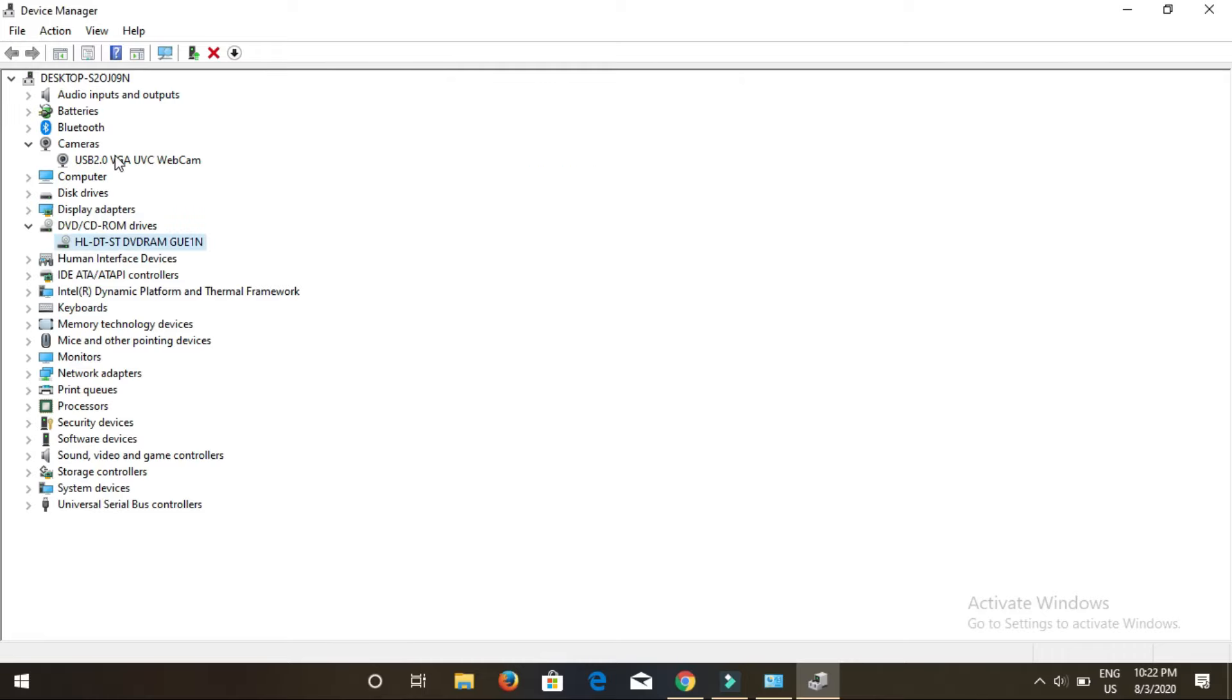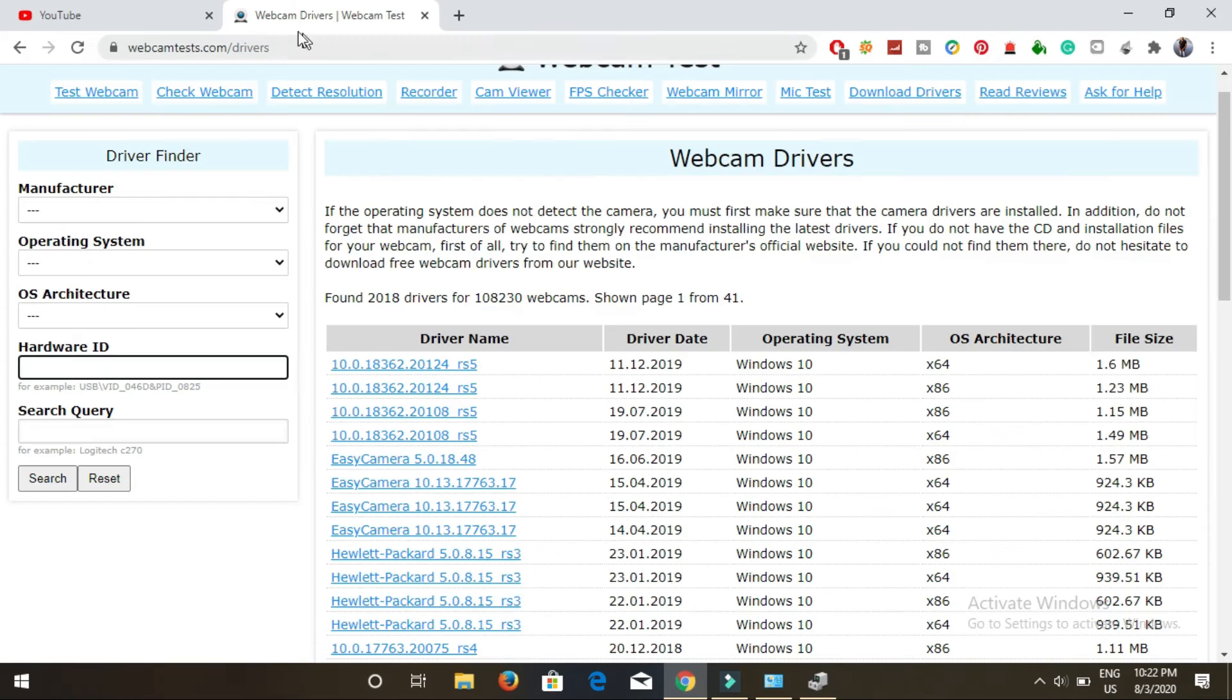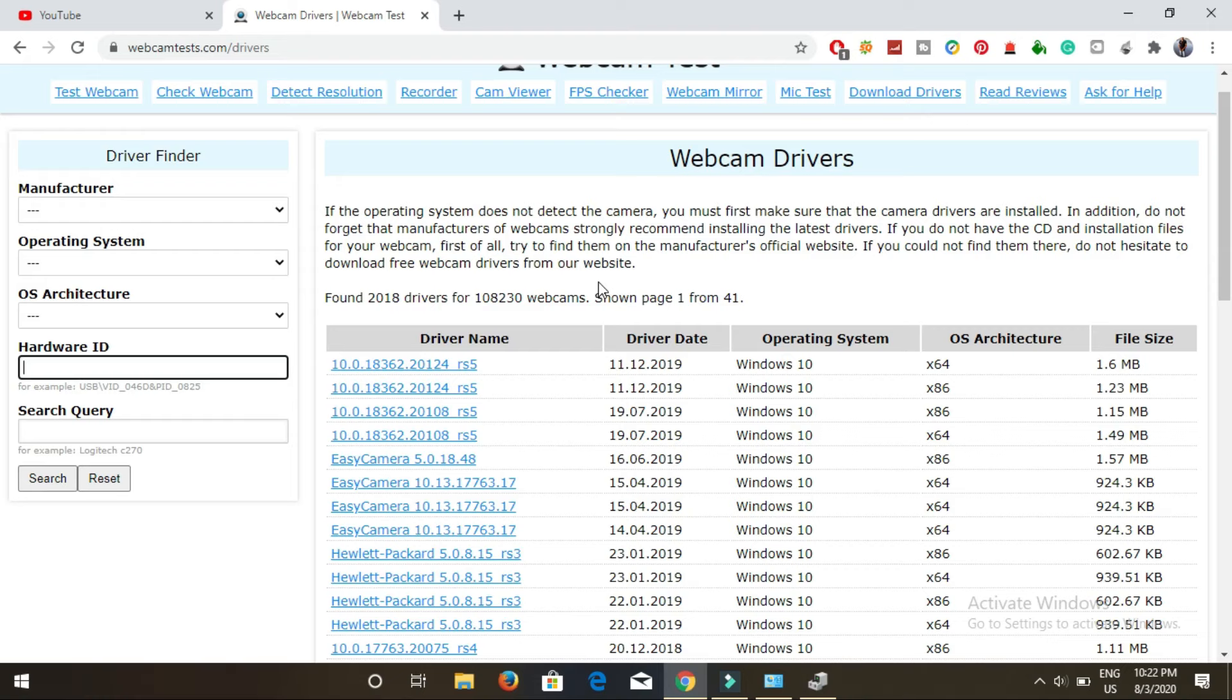This is how you can download webcam drivers for Windows 10 from this website webcamtest.com. Please like the video, share it, and subscribe to my channel for more tips on Windows. Thank you.